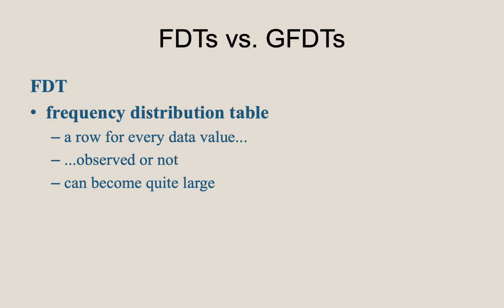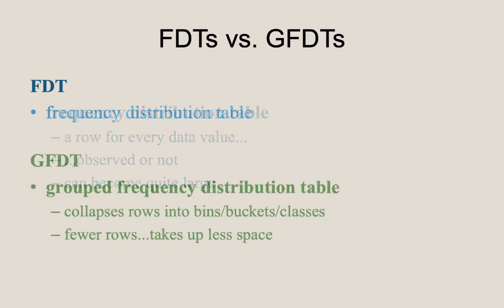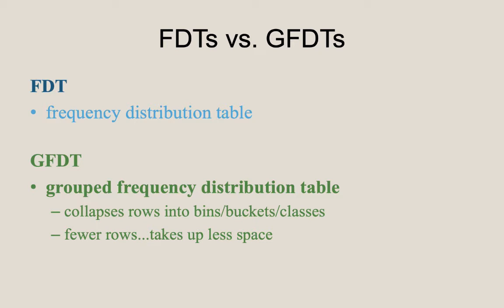Consequently, an FDT can become quite large and can have a large number of rows, sometimes many with zero frequencies or no tally marks. On the other hand, a GFDT collapses some of the rows for some of the possible data values into bins or buckets, what statisticians often call classes.